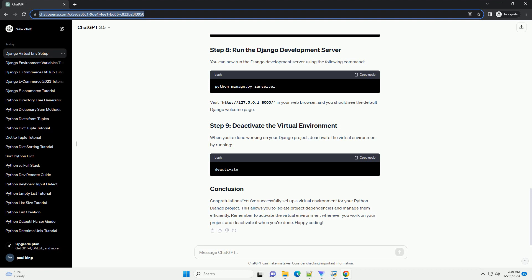Create a new Django project using the following command. This will create a directory named mysite containing the initial Django project structure. Move into the newly created project directory. You can now run the Django development server using the following command. Visit http://127.0.0.1:8000/ in your web browser, and you should see the default Django welcome page.